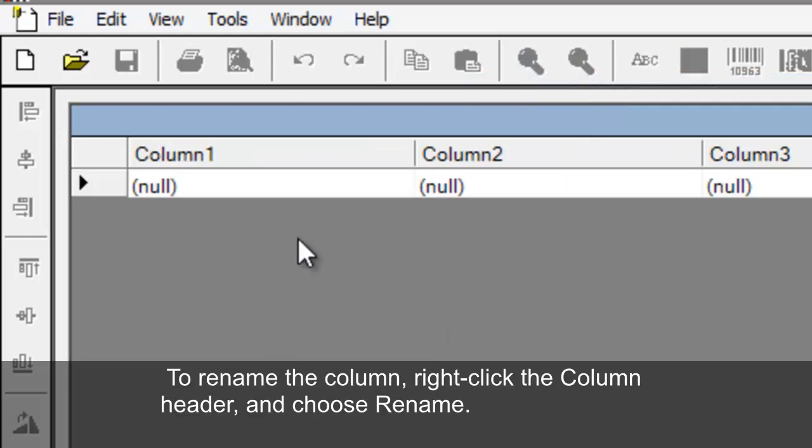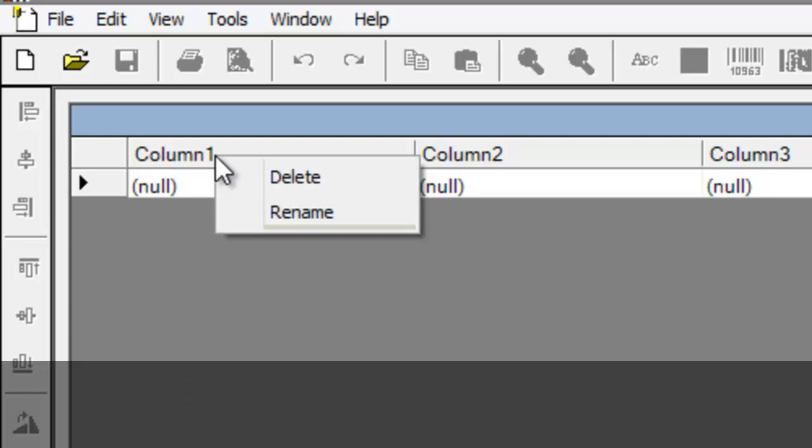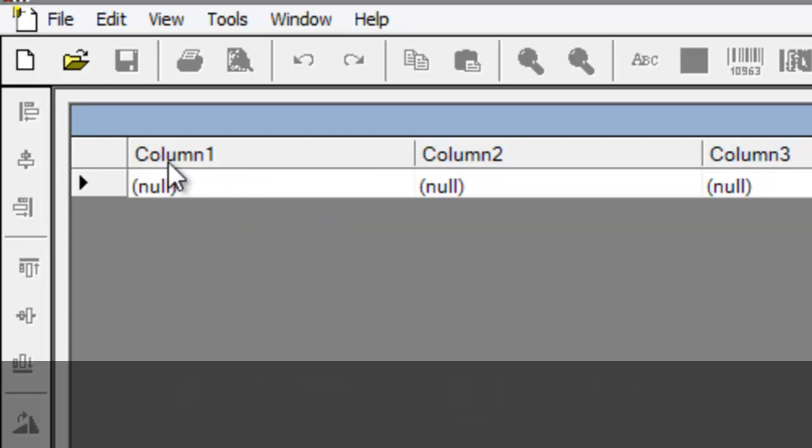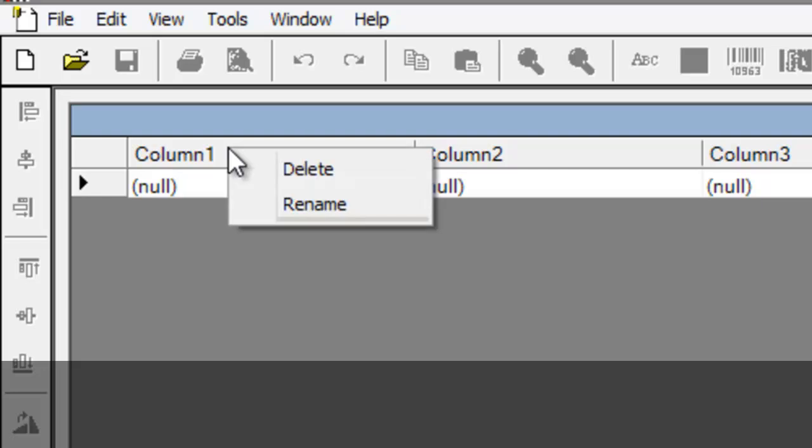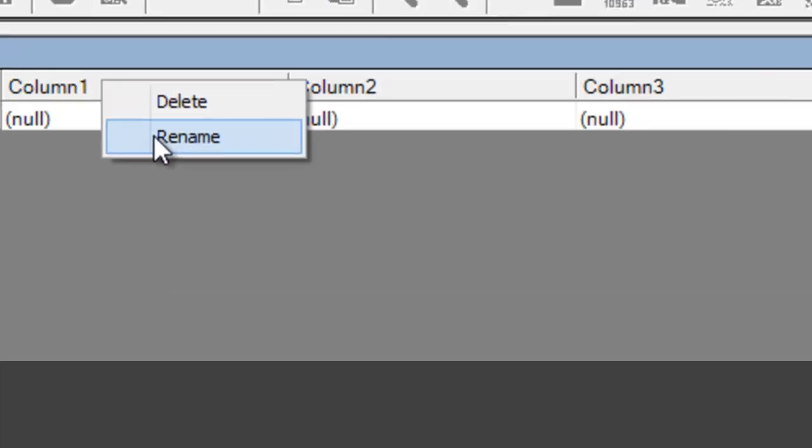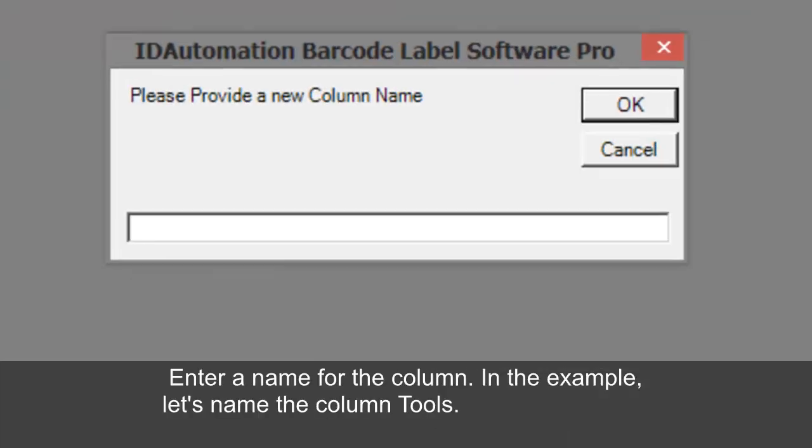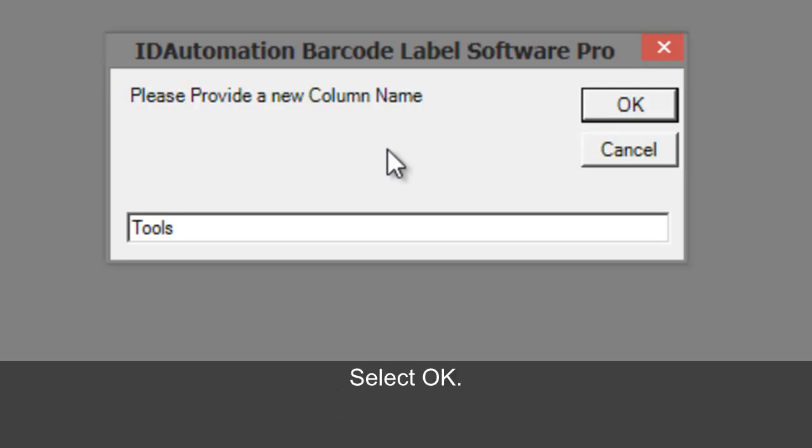To rename the column, right click the column header and choose Rename. Enter a name for the column. Select OK.